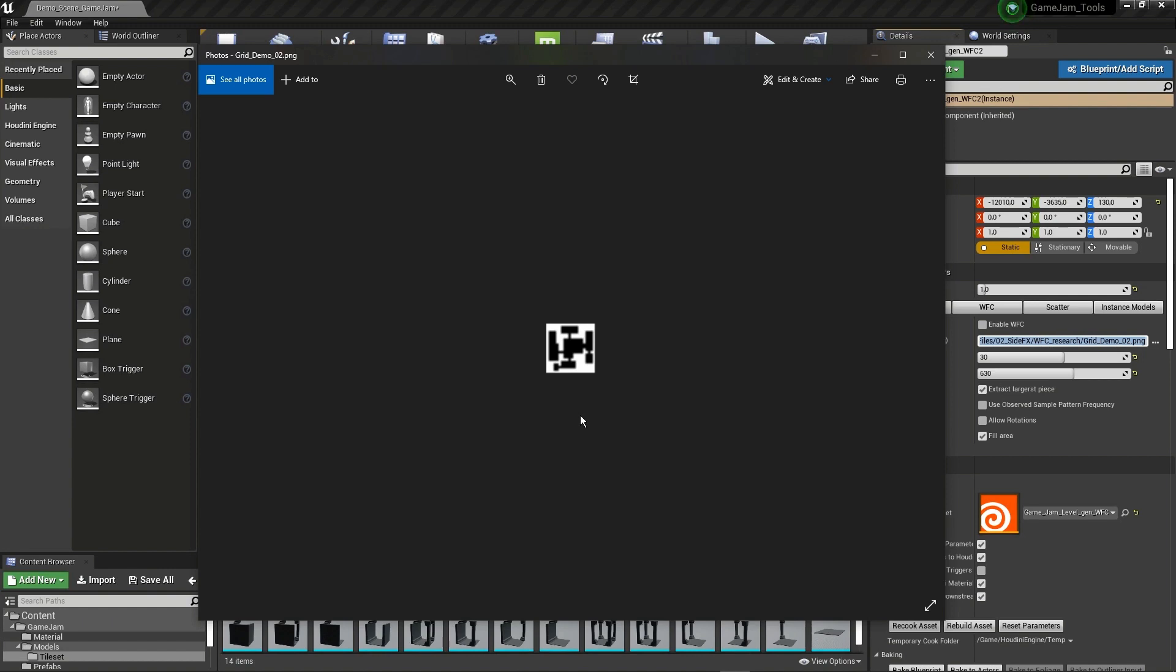You just draw only the things you need, like the basic layout of a level. Then from this image, it will generate the level.